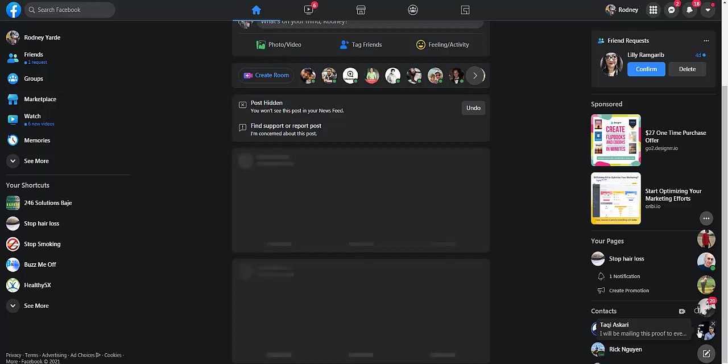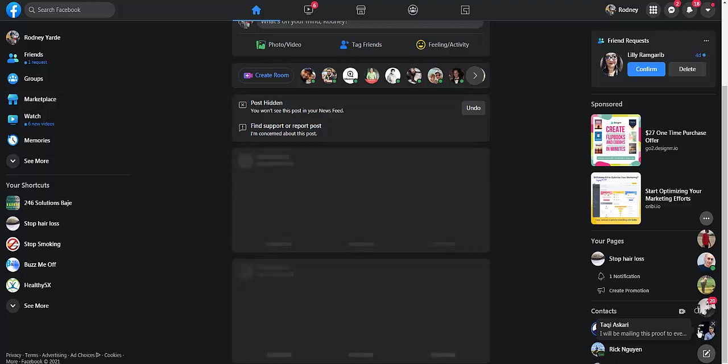All a pixel does is track conversions, like suppose you make a sale, suppose somebody opts into your squeeze page, and it helps obviously with retargeting.